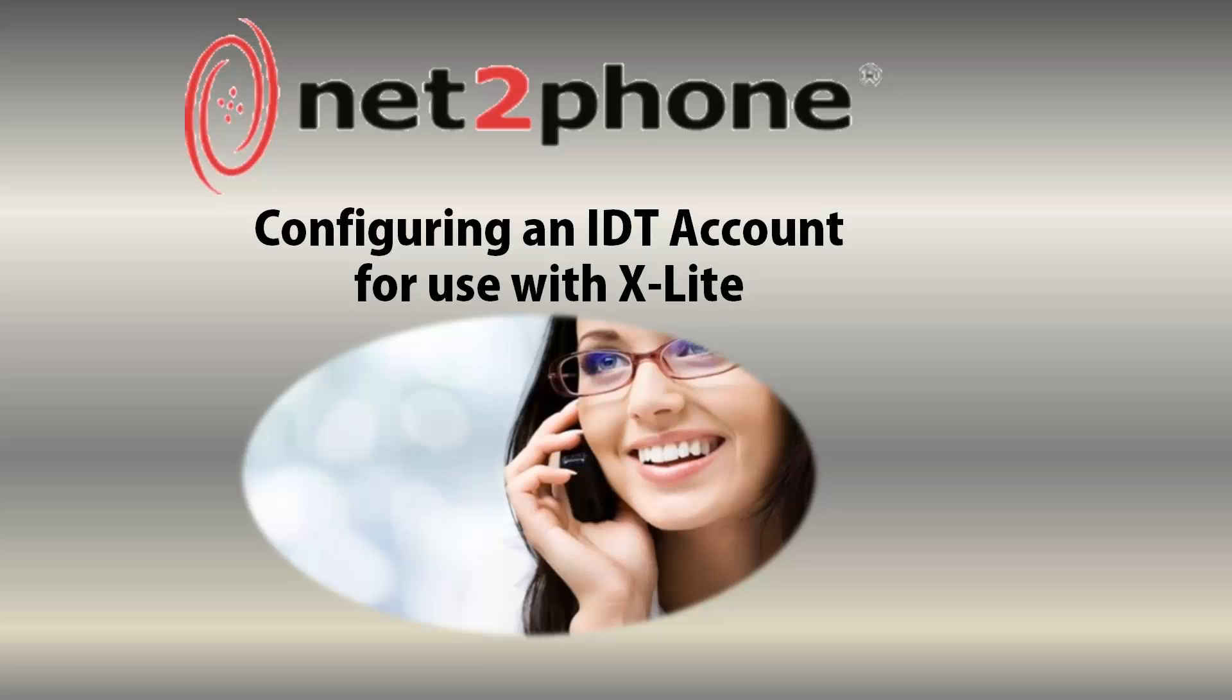Hello and welcome to NettoPhone's tutorial on how to configure an IDT account for use with X-Lite. In this tutorial we will be using X-Lite, a free softphone software, to set up a line for your IDT account.